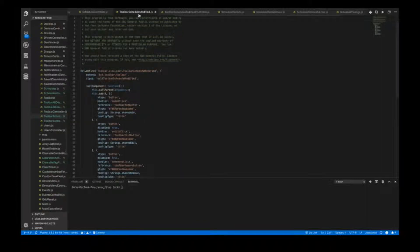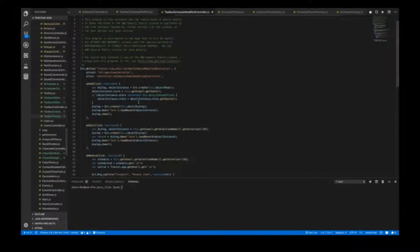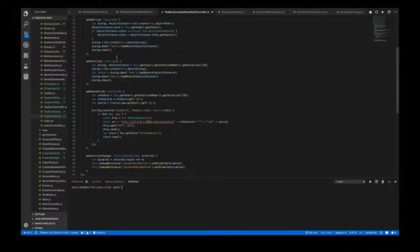The last part of the modification to the Tracker interface to allow the scheduling feature to work is modifying the toolbar, similar to all devices. The toolbar itself wasn't changed but the controller was. Add click and edit click remained the same; however for remove click, we get the schedule ID and user ID, then POST to the custom Flask server URL to remove it from the database and the store. Once done, the interface reloads all schedules so the window is up to date — if you had five schedules and removed the last one, it will only show the four remaining.